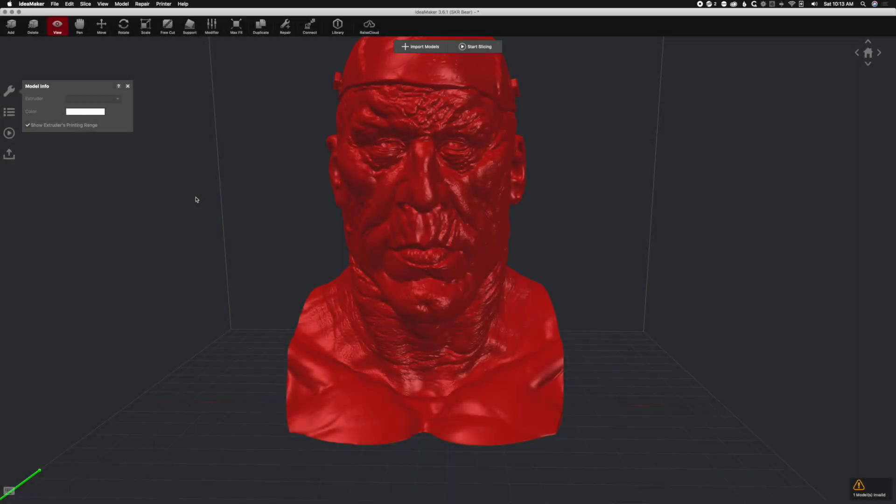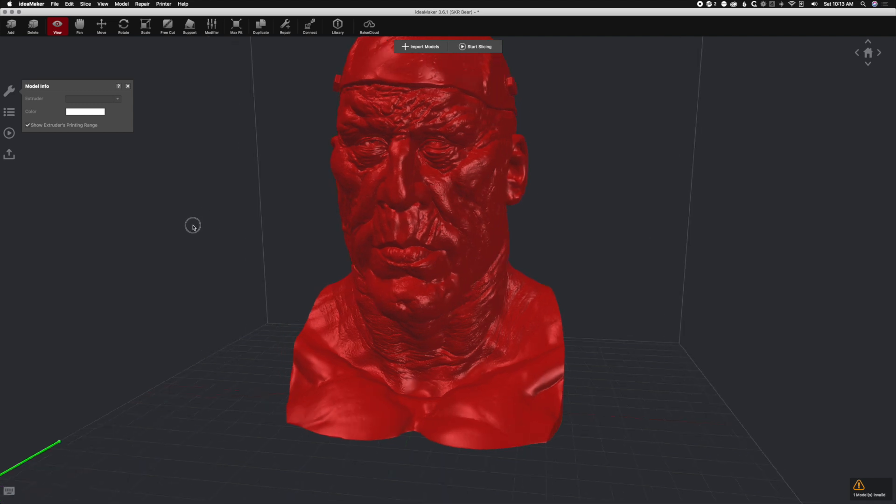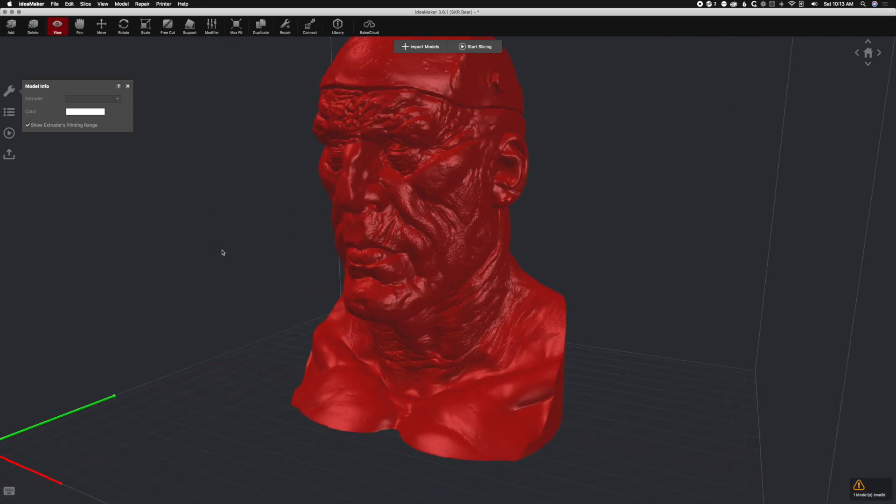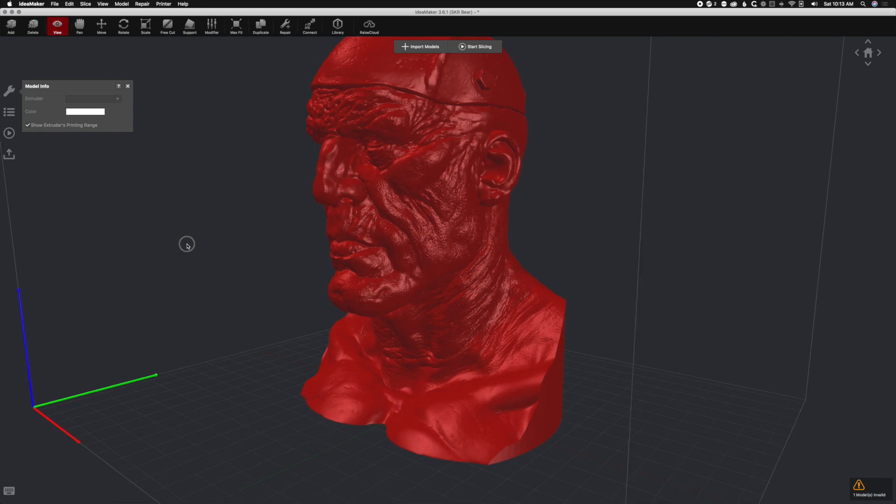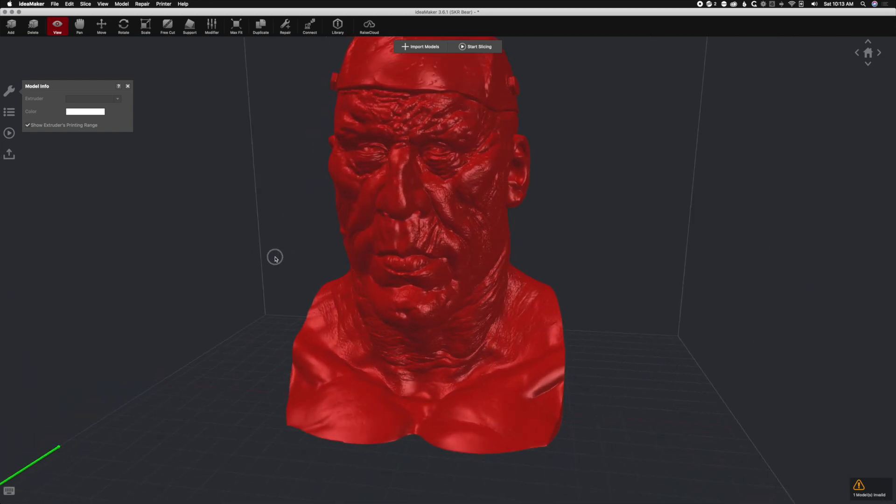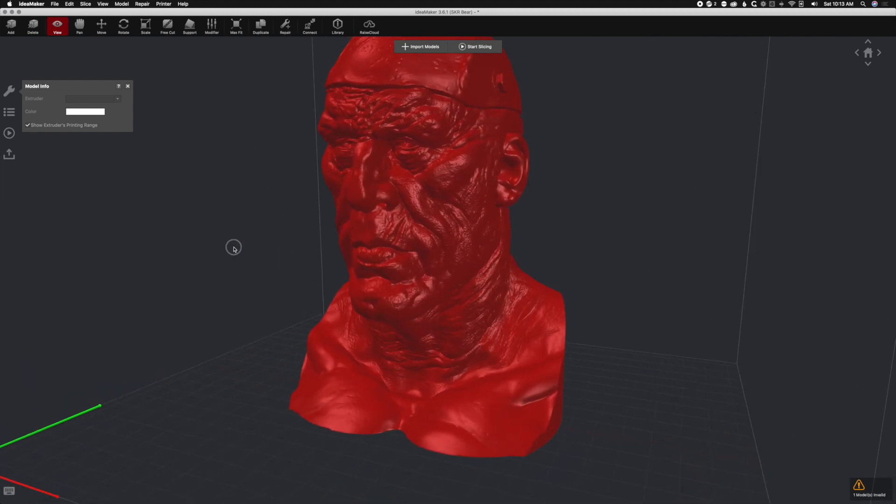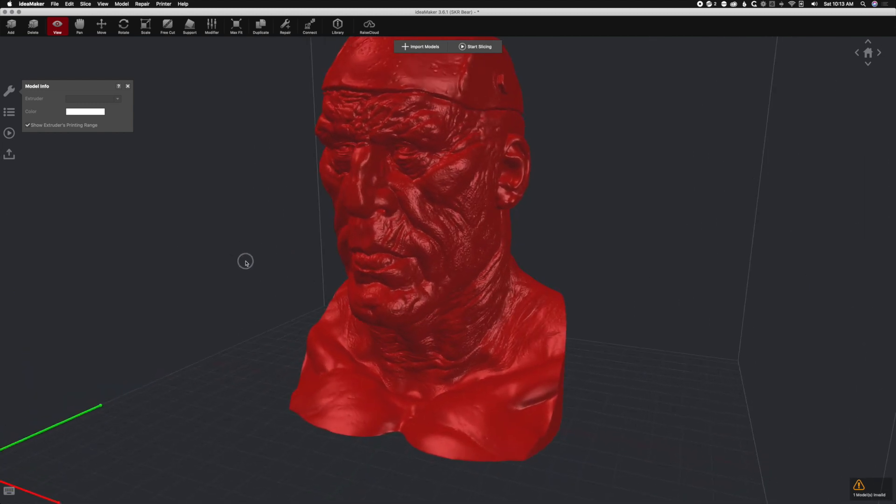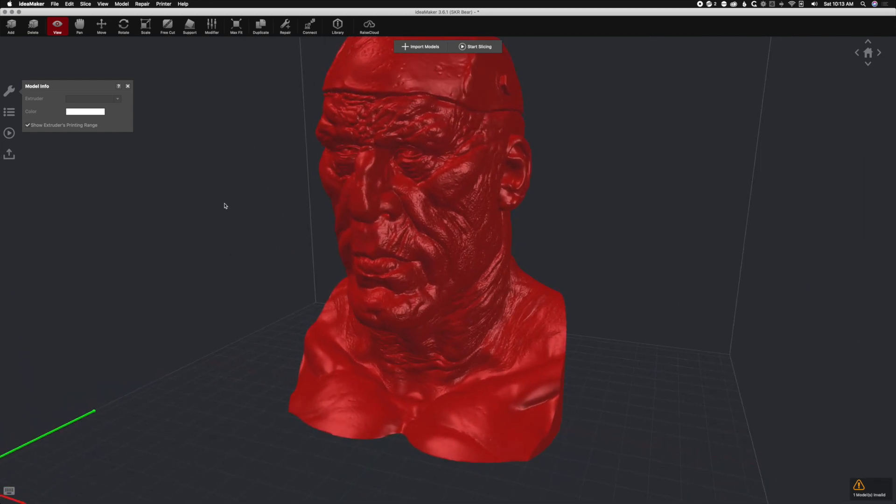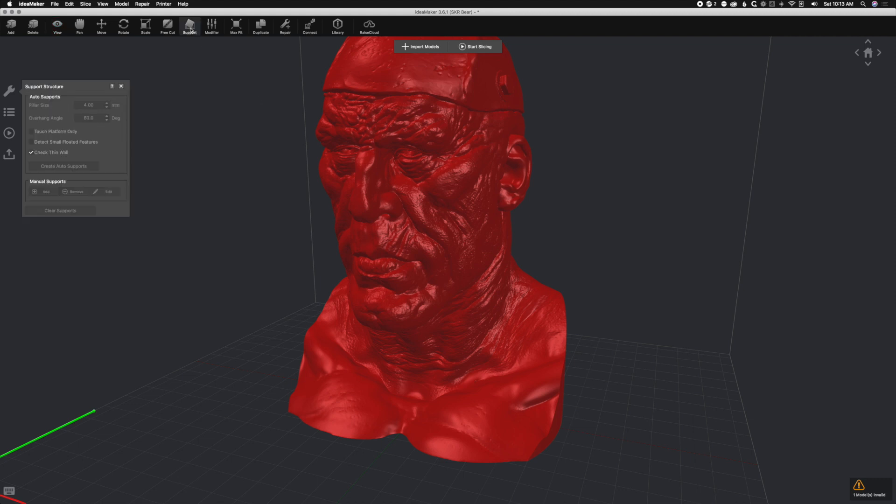Hey what's up YouTube, we are back. We're going to talk about something that's really nifty and neat - angled supports. We have this Frankenstein's monster model that I got off of Prusa printers. I will share the link in the description. Let's take a look at supports.